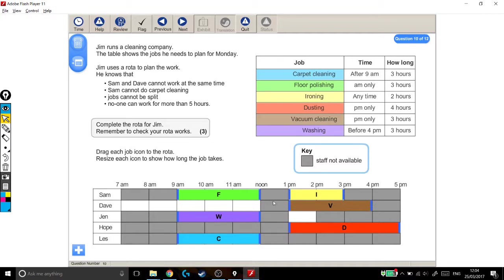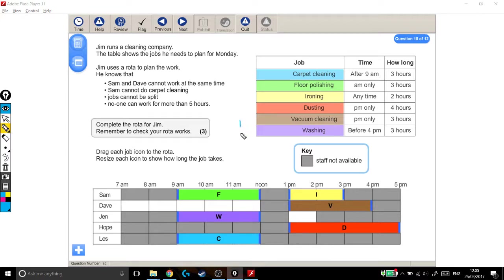I only had to make one change to move the ironing. But this is an example of a solution that would work. For 3 marks.